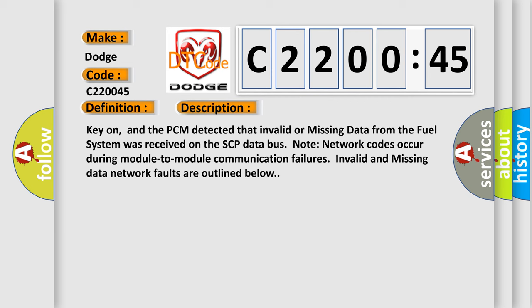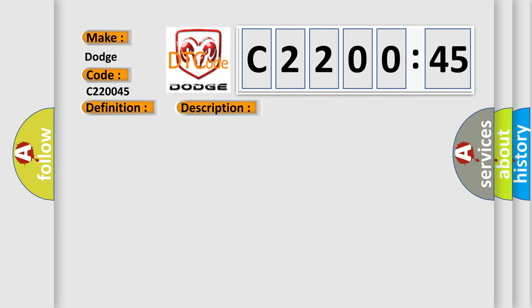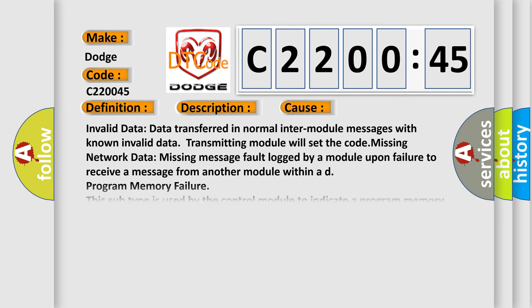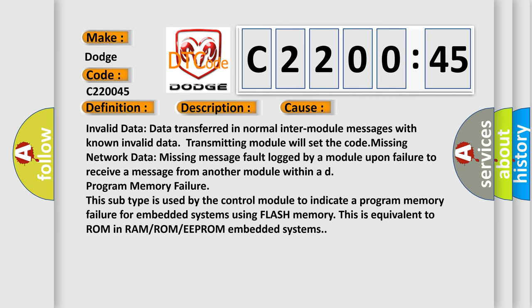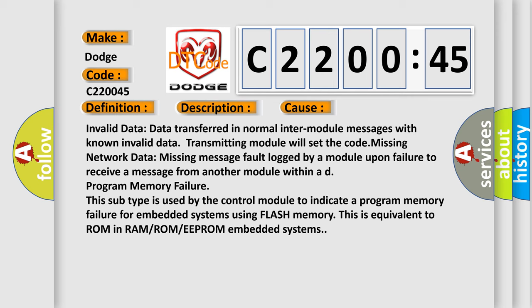This diagnostic error occurs most often in these cases: Invalid data transferred in normal inter-module messages with known invalid data, transmitting module will set the code. Missing network data, missing message fault logged by a module upon failure to receive a message from another module. Program memory failure. This subtype is used by the control module to indicate a program memory failure for embedded systems using flash memory. This is equivalent to ROM in RAM/ROM/EEPROM embedded systems.